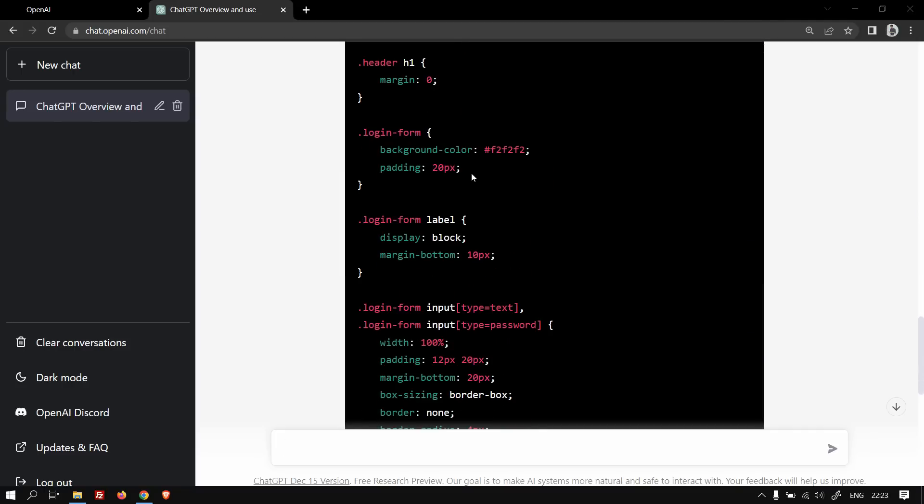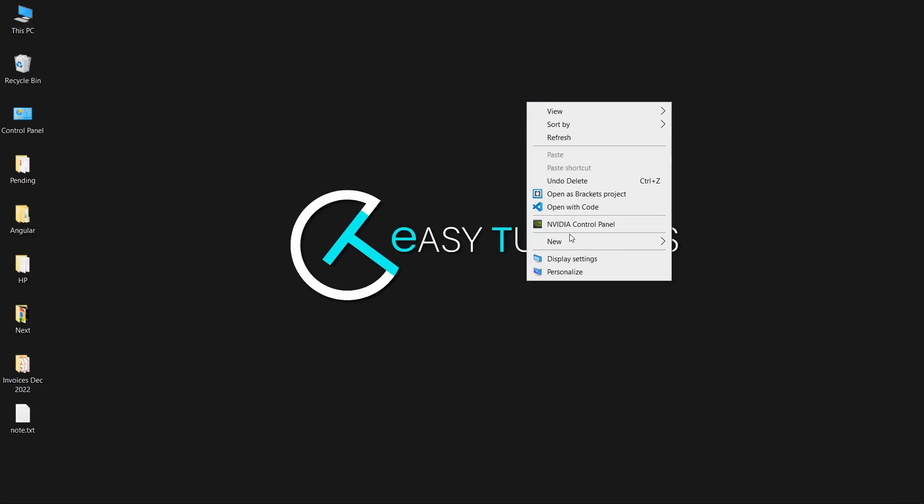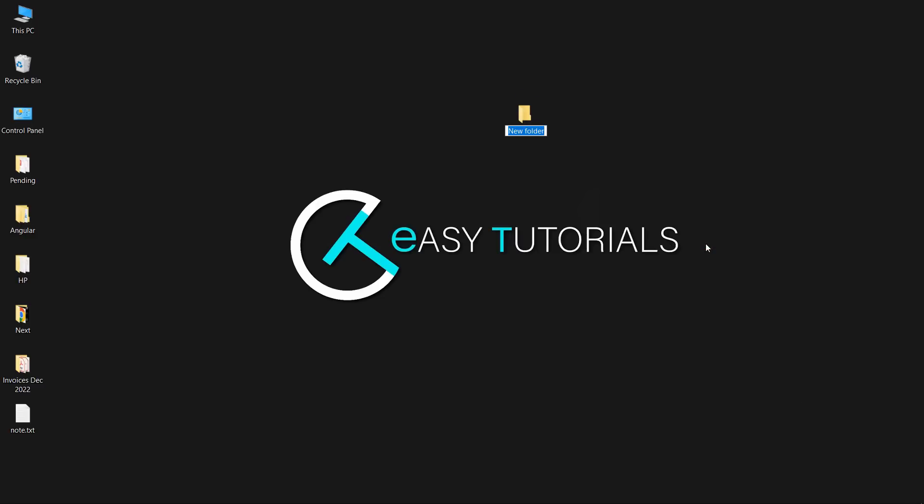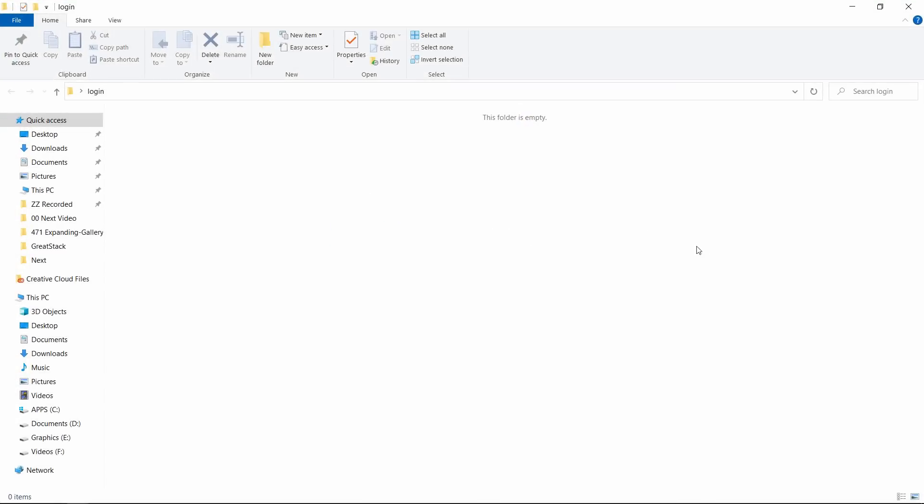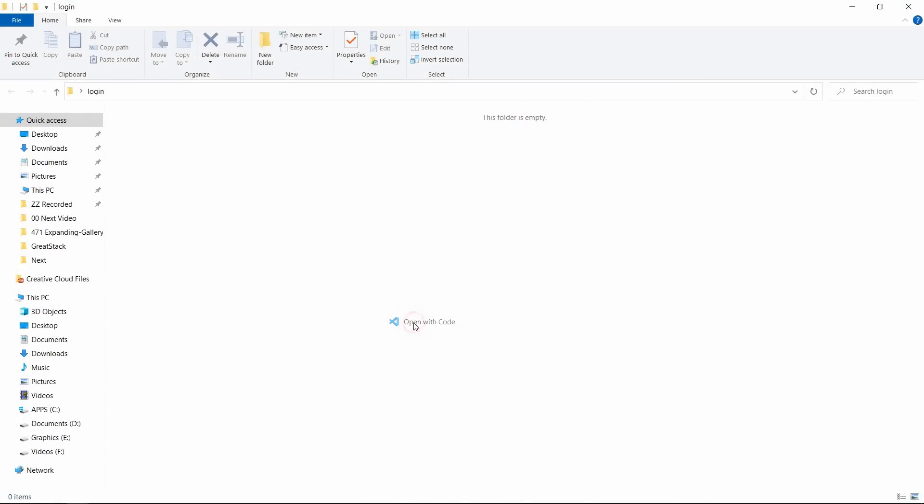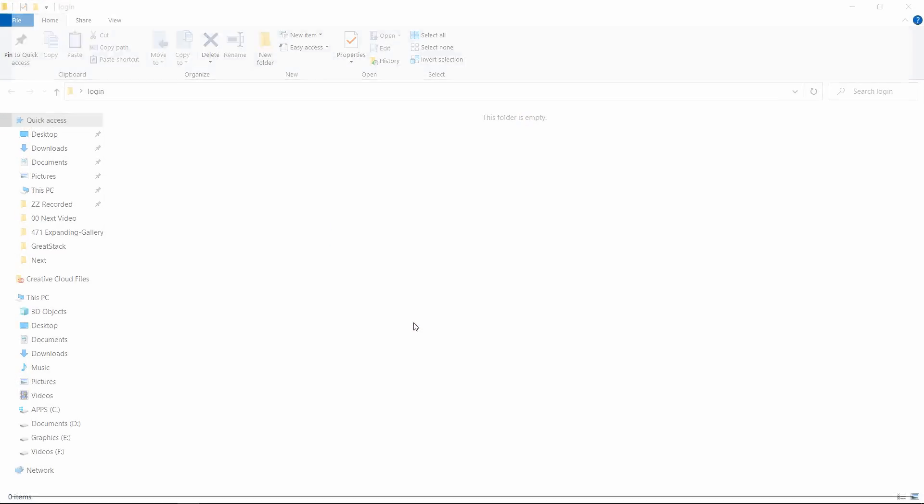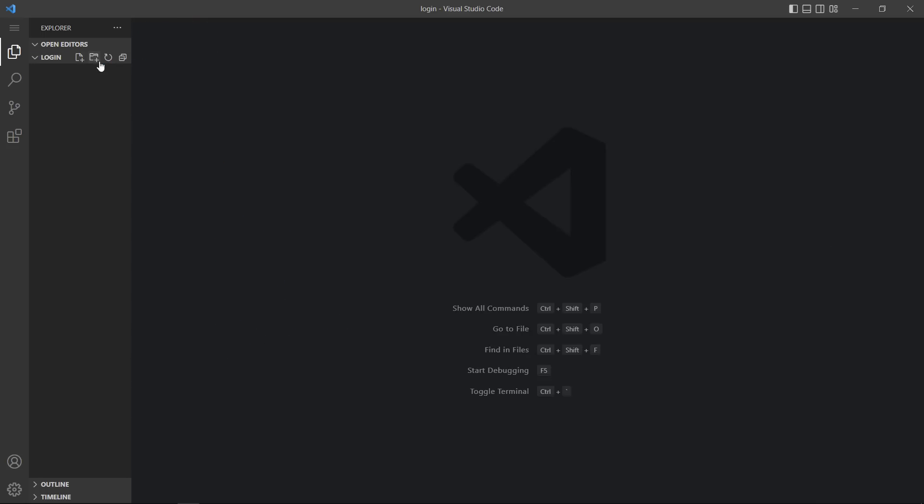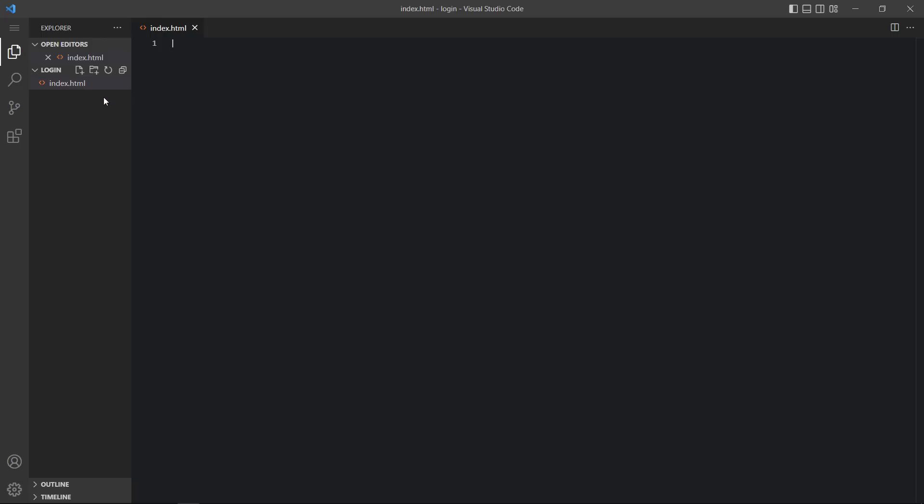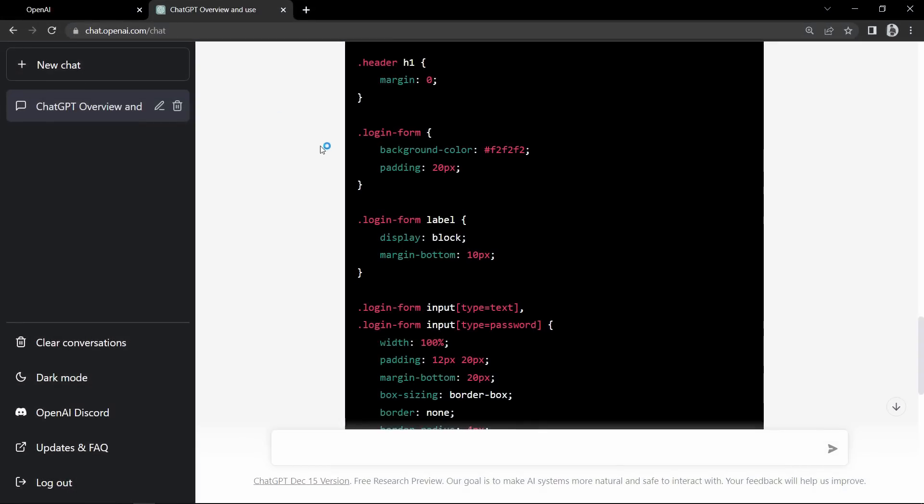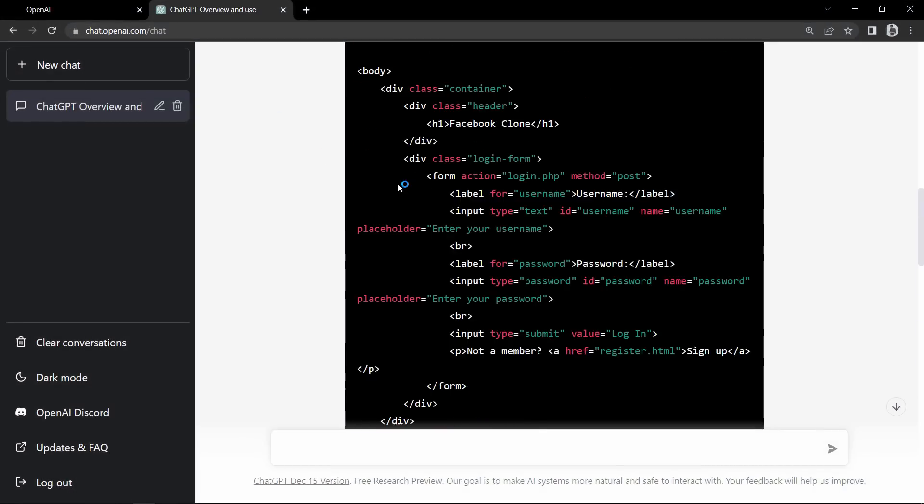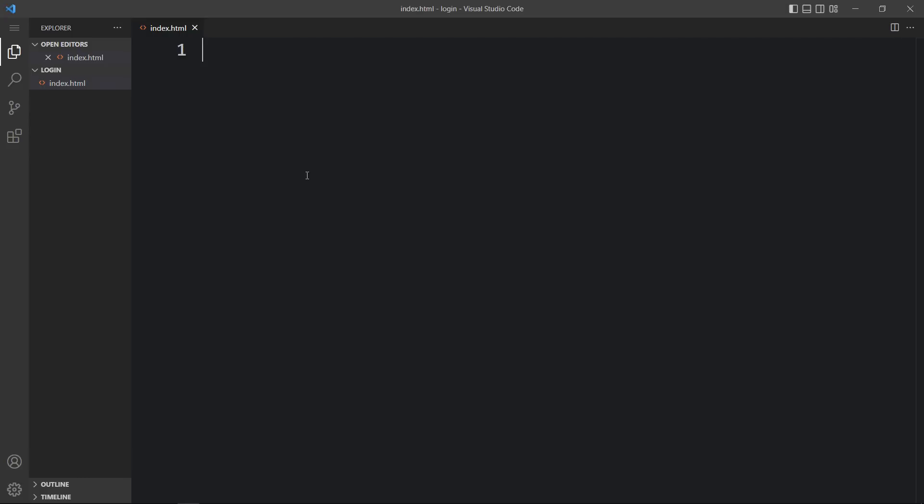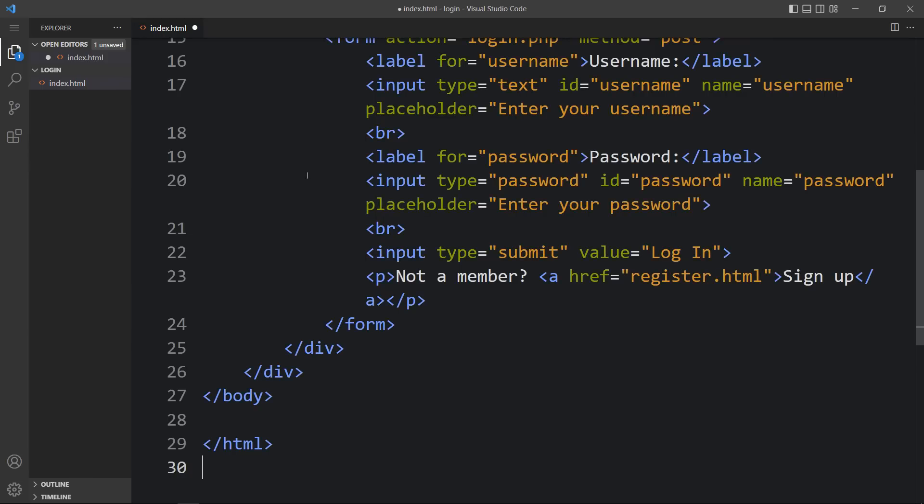To preview this web page, let's come back and here we will create one folder. Let's open the code editor and here we will create one HTML file. Click here and write the file name index.html. Come back to ChatGPT, copy this code and paste it here in this HTML file.